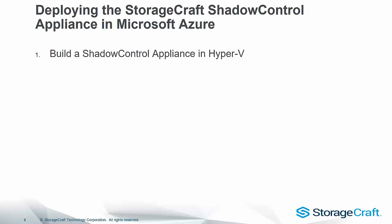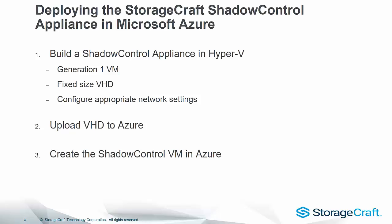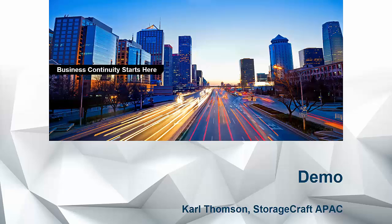Deploying the Shadow Control Appliance comes down to three steps. First, we need to build the Shadow Control Appliance in a local Hyper-V environment. We need to make sure that the VM is Generation 1 with a fixed size VHD so that it's supported in Azure. We need to configure the appropriate network settings with a static IP address that matches the networking subnet in Azure so that we can access the machine. Second step, we need to upload that VHD to Azure. And third, we need to create the Shadow Control VM in Azure, attach that VHD, and match up those network settings so that we can access the dashboard.